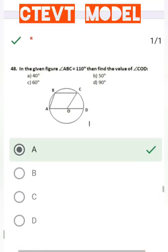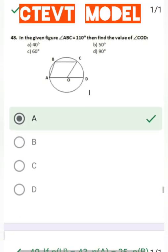Question number 48: In the given figure, angle ABC equals 110 degrees. Find the value of angle COD. Draw an imaginary line CD; angle ABC plus angle ADC equals 180 degrees. Using the angle ADC value, since OC and OD are radii, the two angles are equal. Then angle COD plus angle OCD plus angle ODC equals 180 degrees. The answer is 40 degrees.